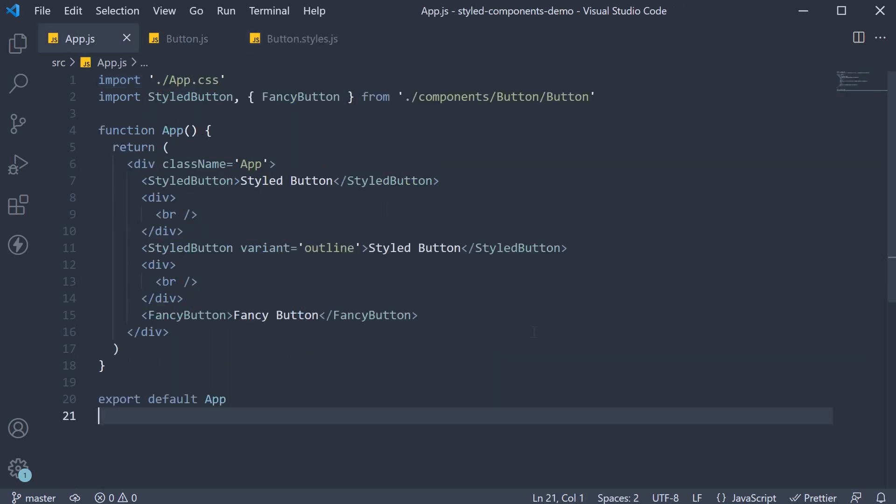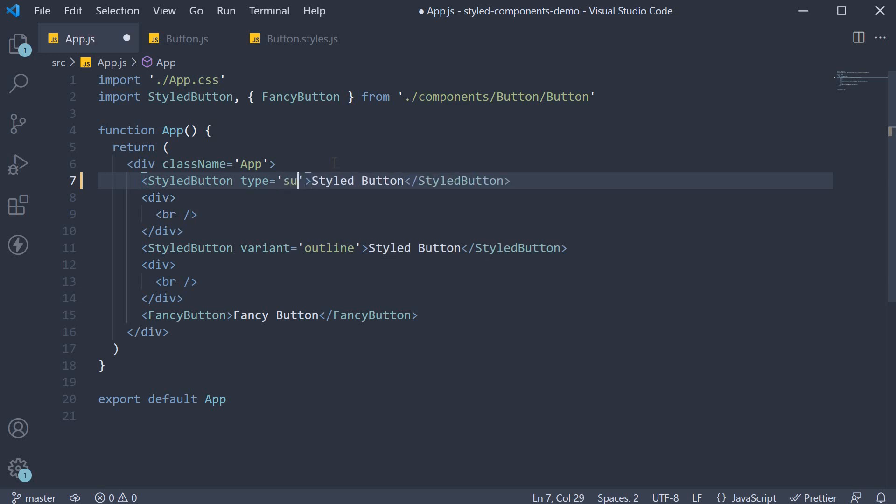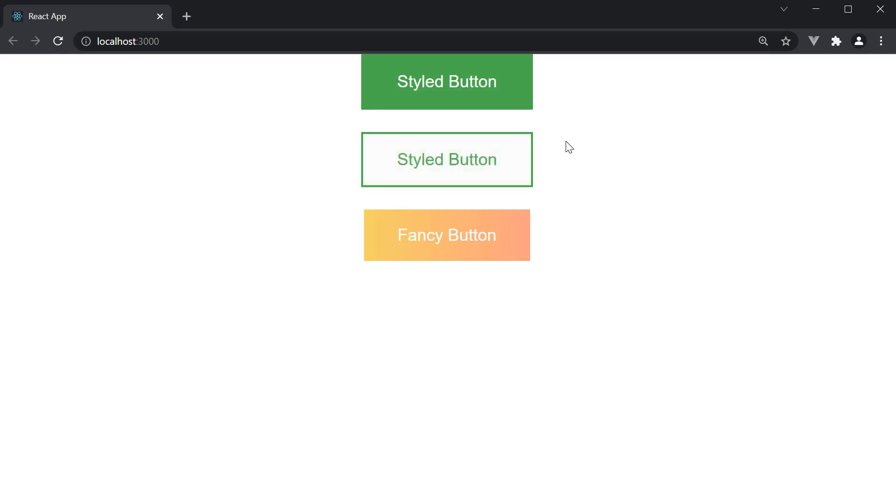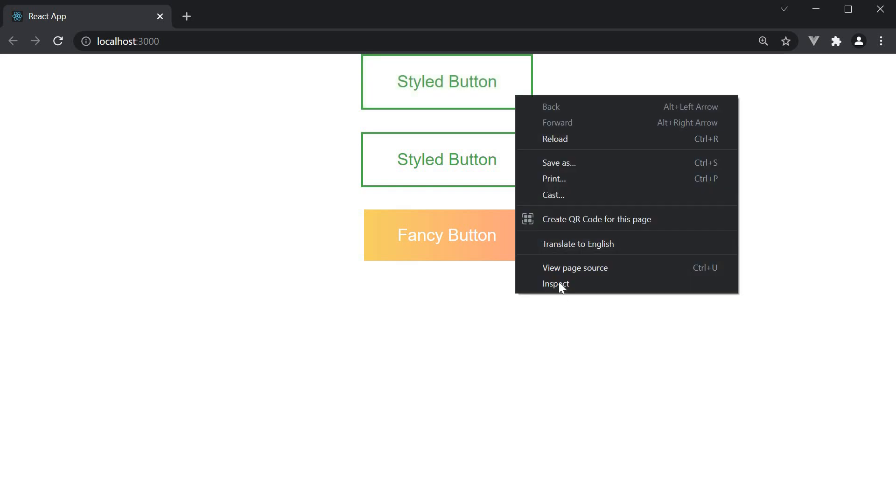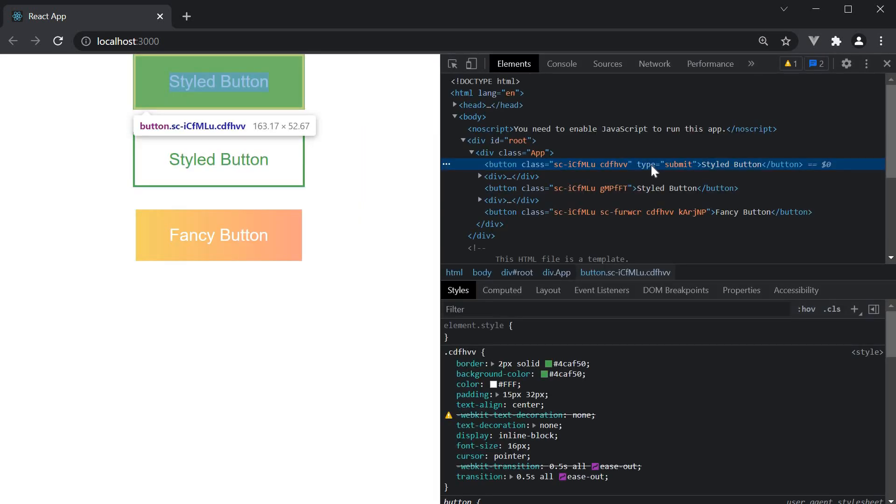In app.js, if you were to specify styledButton type is equal to submit, head to the browser and inspect the element, you will see the props passed into the DOM, type is equal to submit.